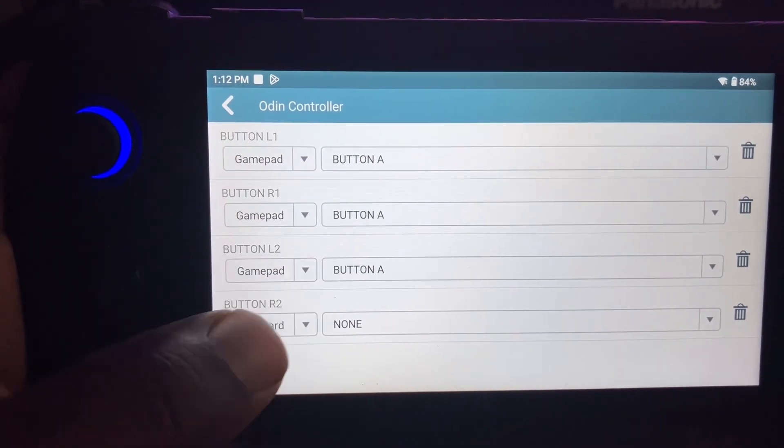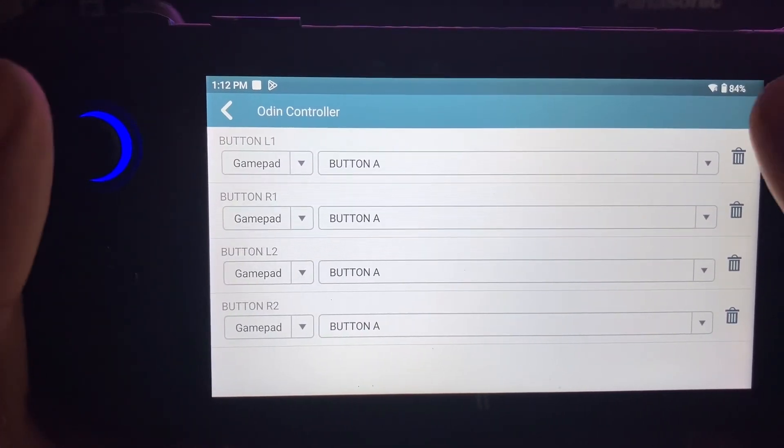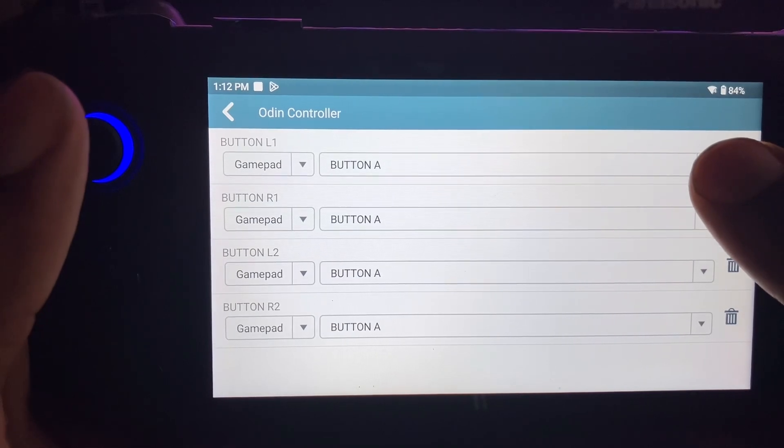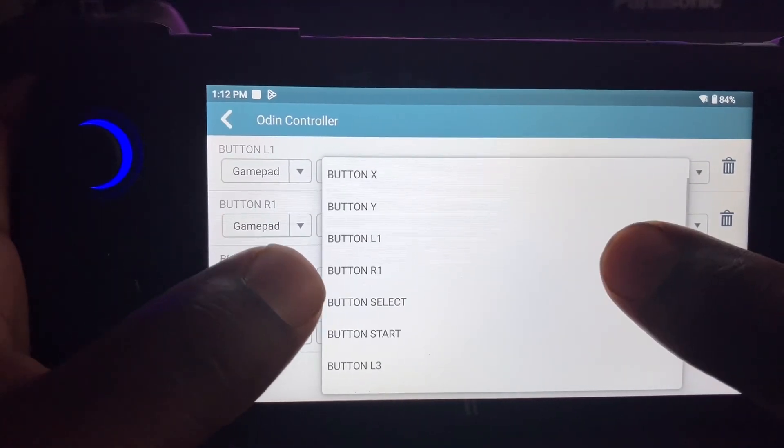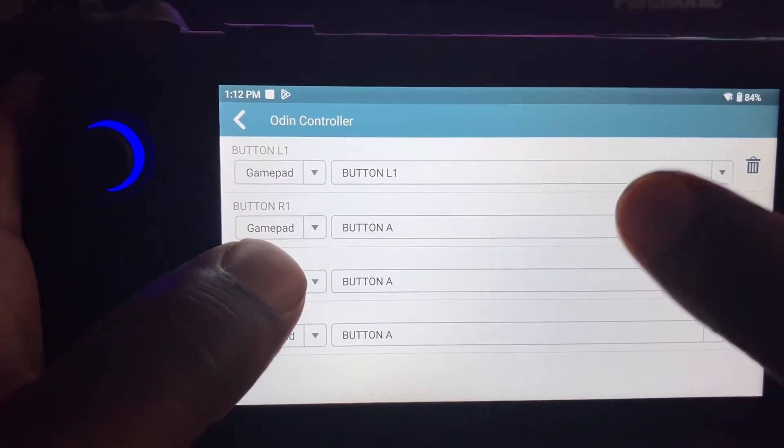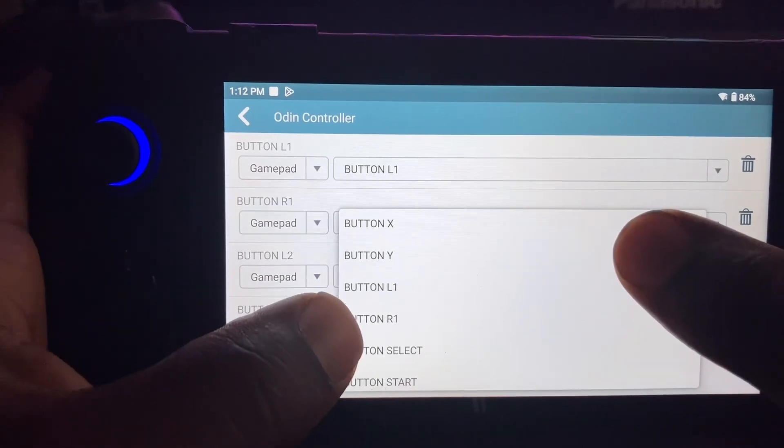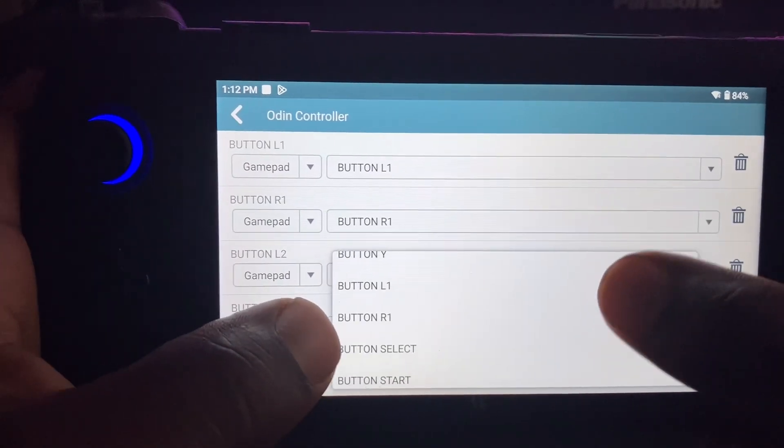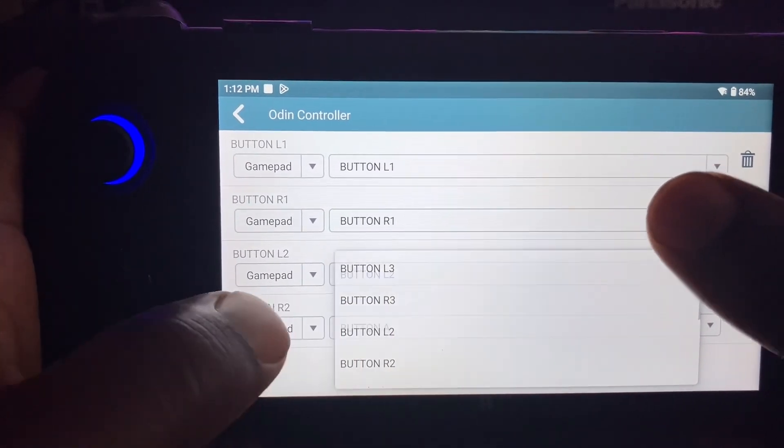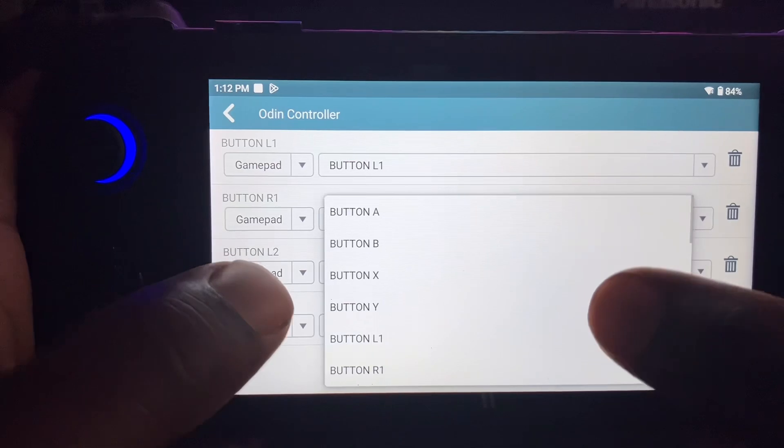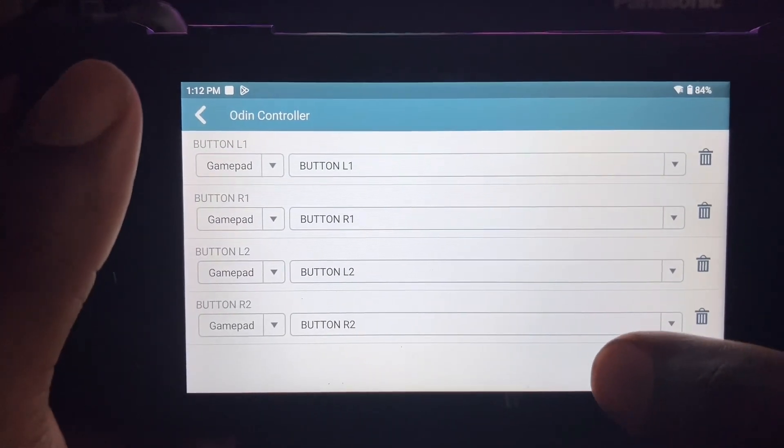So just change these buttons and map them out. So this is L1, this is R1, this is L2, R2.